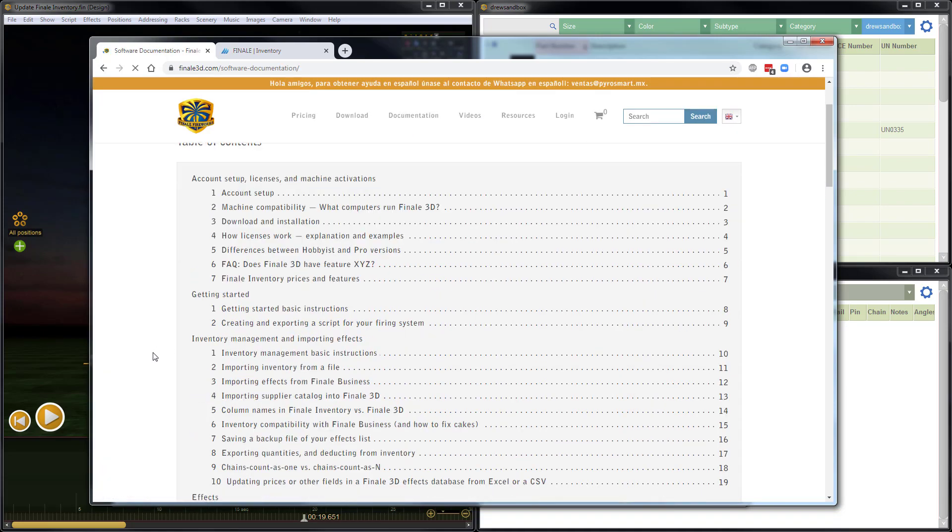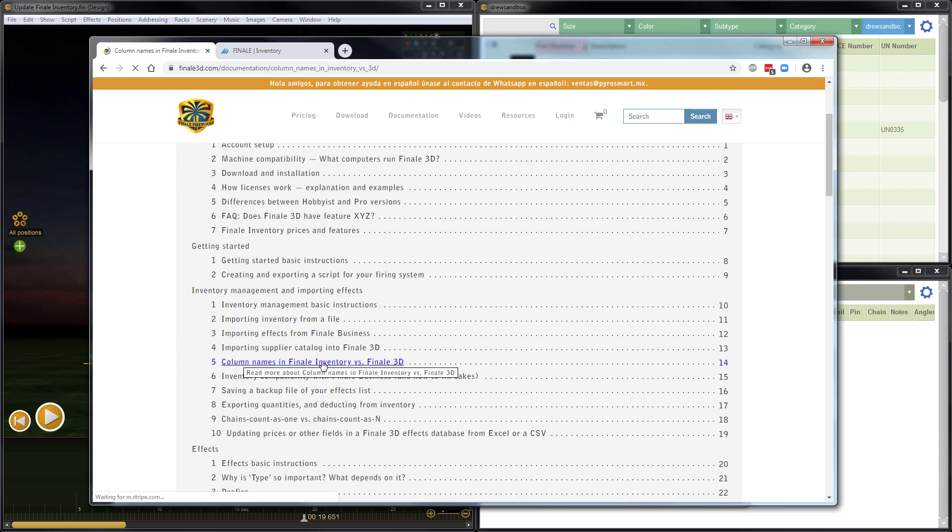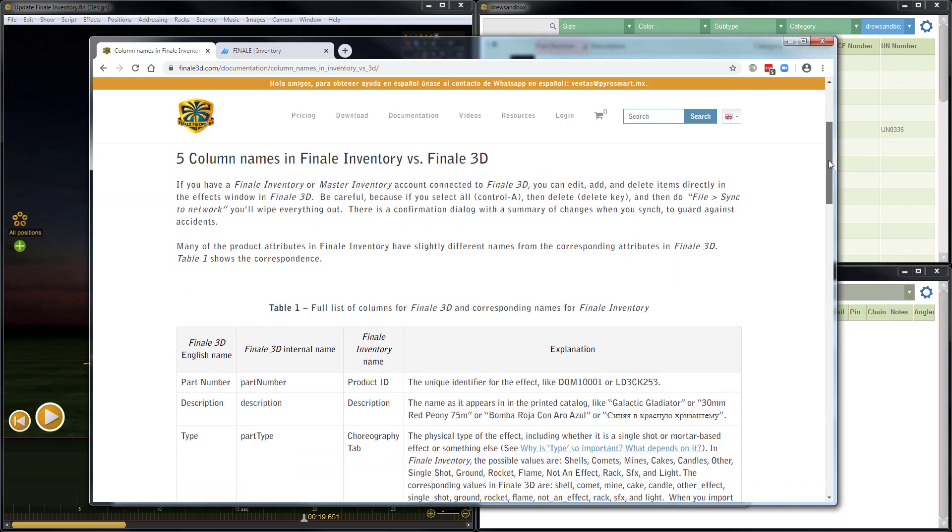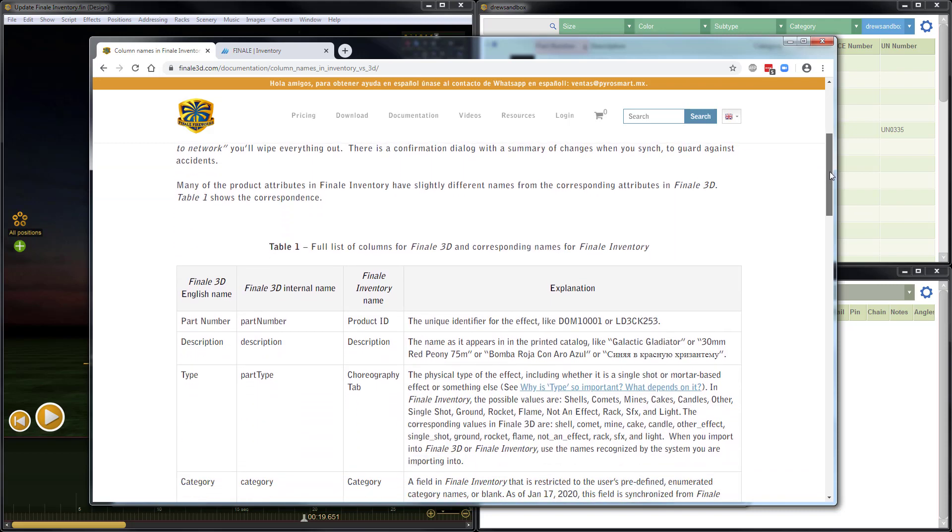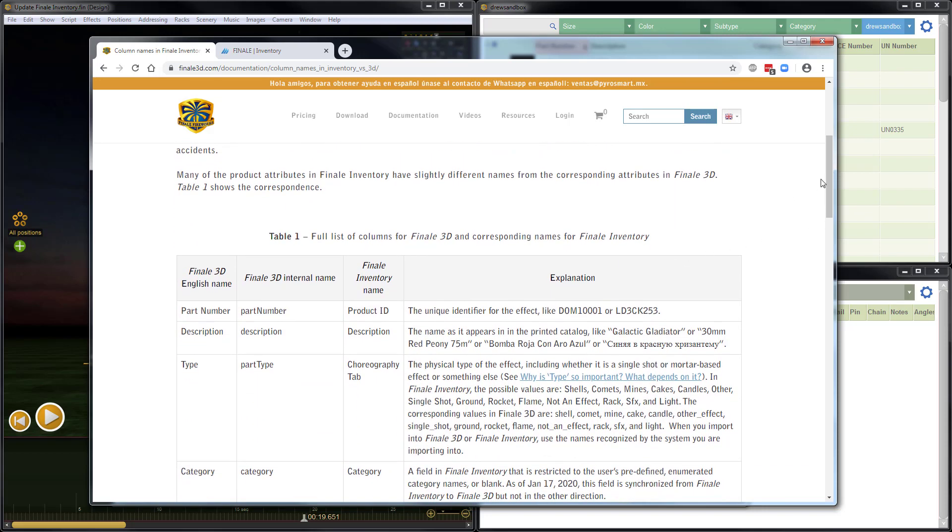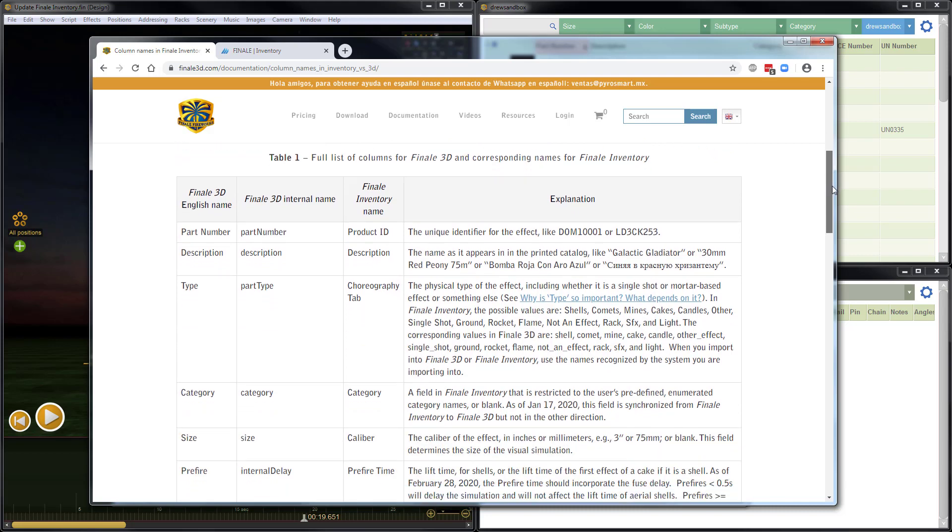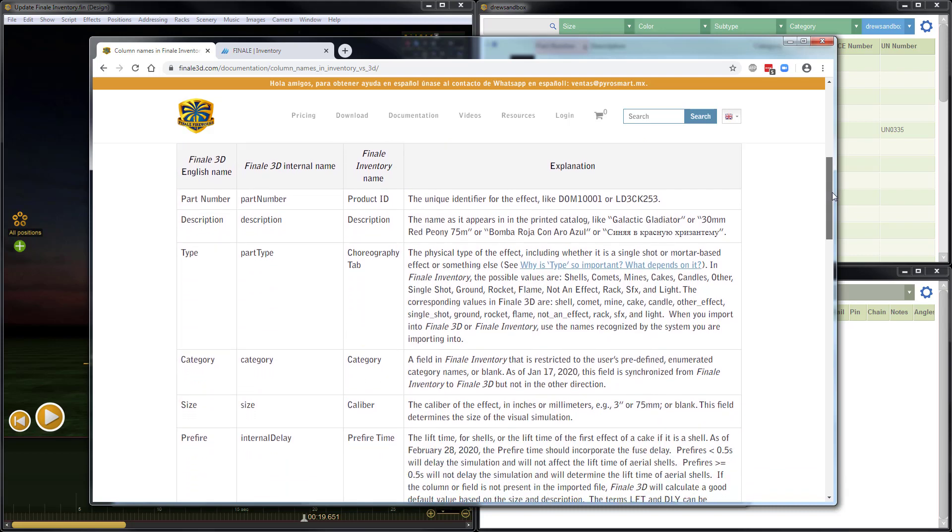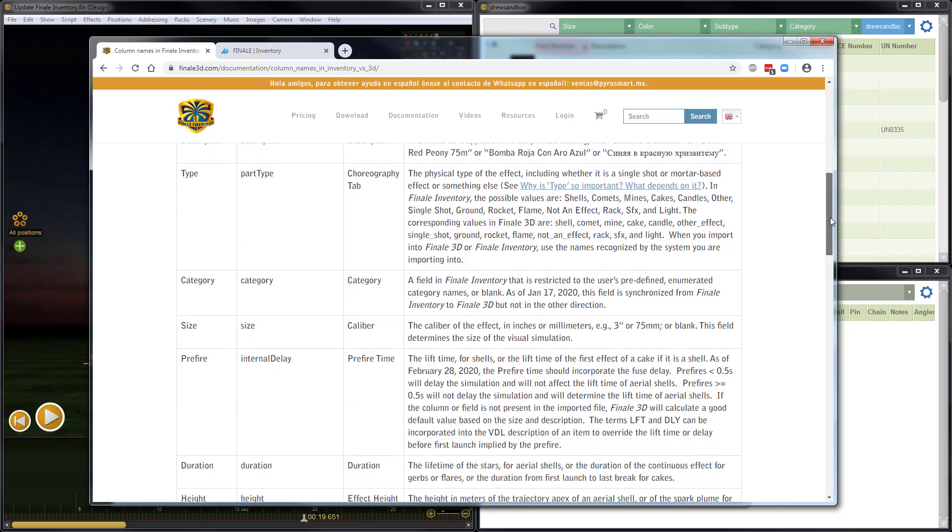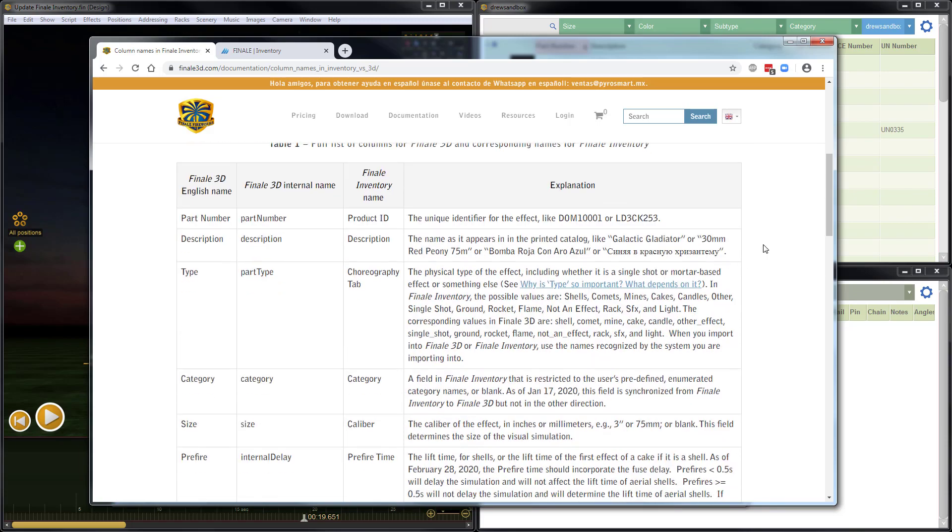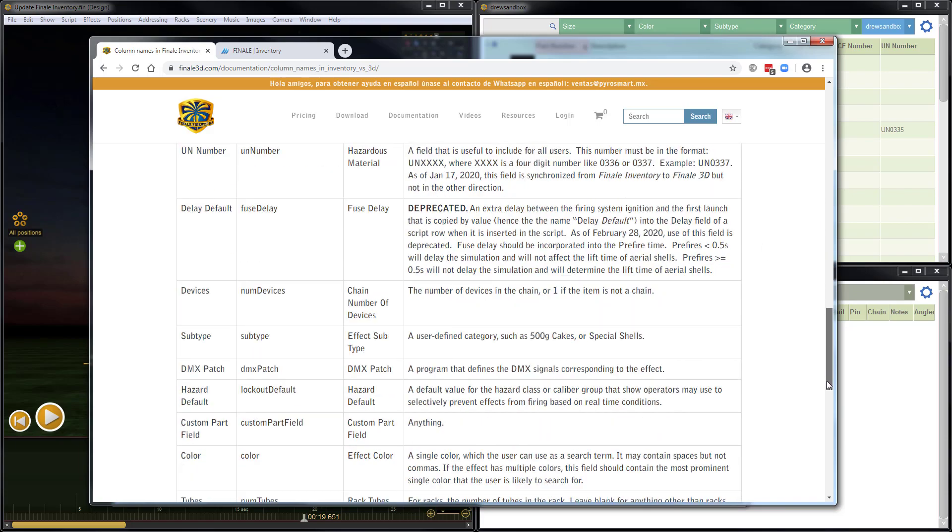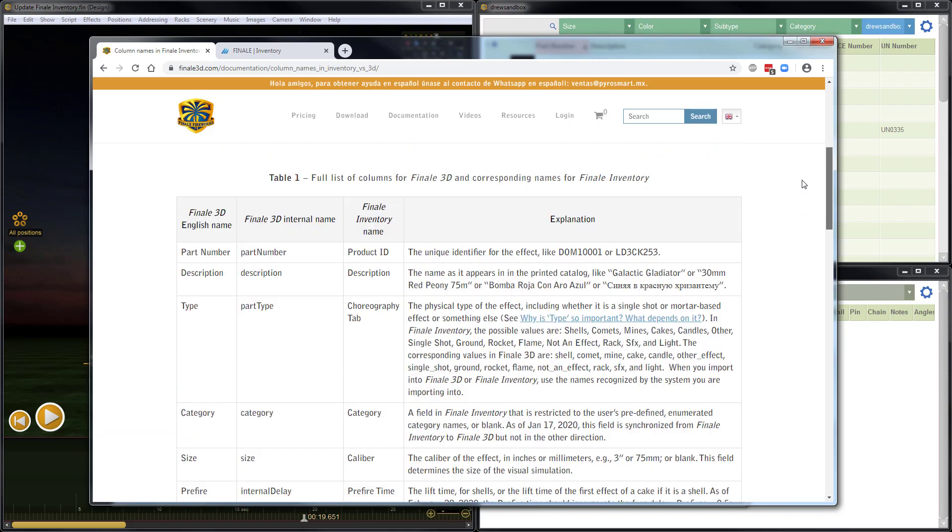and then there's an article here called Column Names in Finale Inventory versus Finale 3D. This is a great article. It's a really great reference. And the best part of it here is the table, which has a full list of the columns for Finale 3D, including their corresponding names in Finale Inventory. So here you can see part number is the name in Finale 3D, product ID, etc. for all the columns down. The other great thing is if you're curious about what information should go in a column or what a column is used for, there is an explanation of each column here as well in this table. So that's a really great resource.